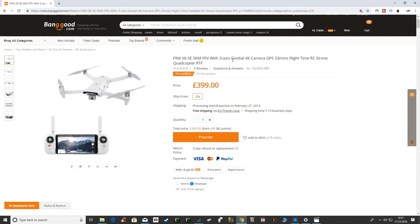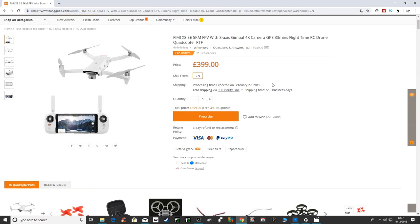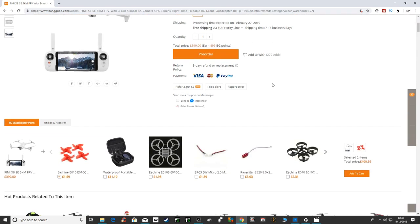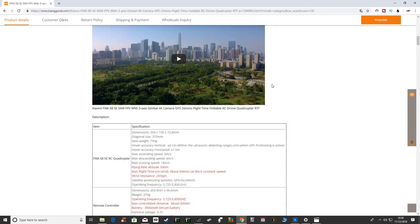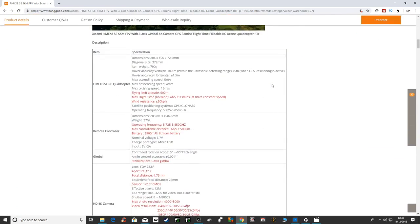As you can see it's a folding drone, 3 axis gimbal, 4K camera and it shoots in 4K 30 frames per second, 100 megabits per second which would be impressive if they can do that. 33 minute flight time and it does look a really nice drone.